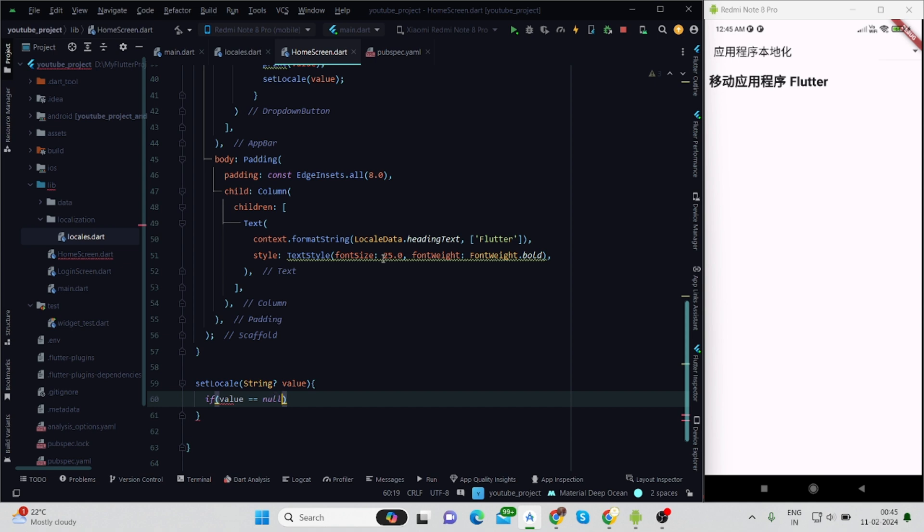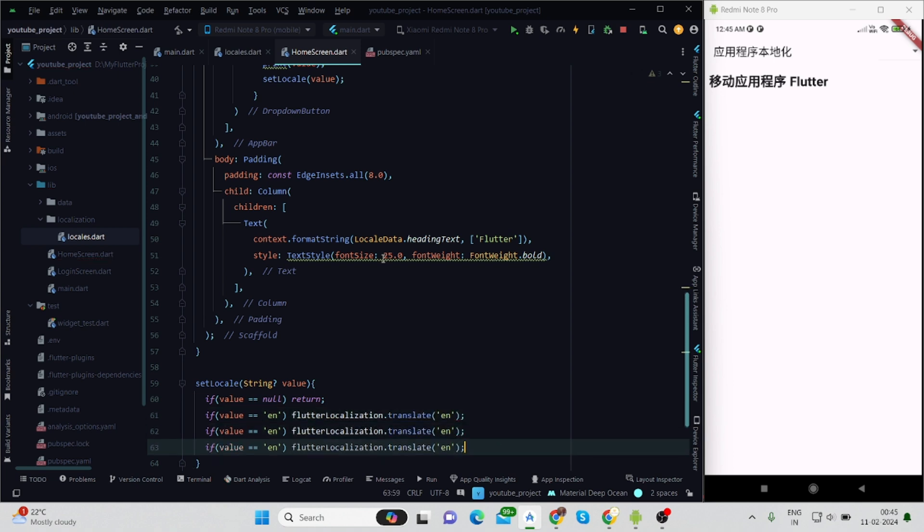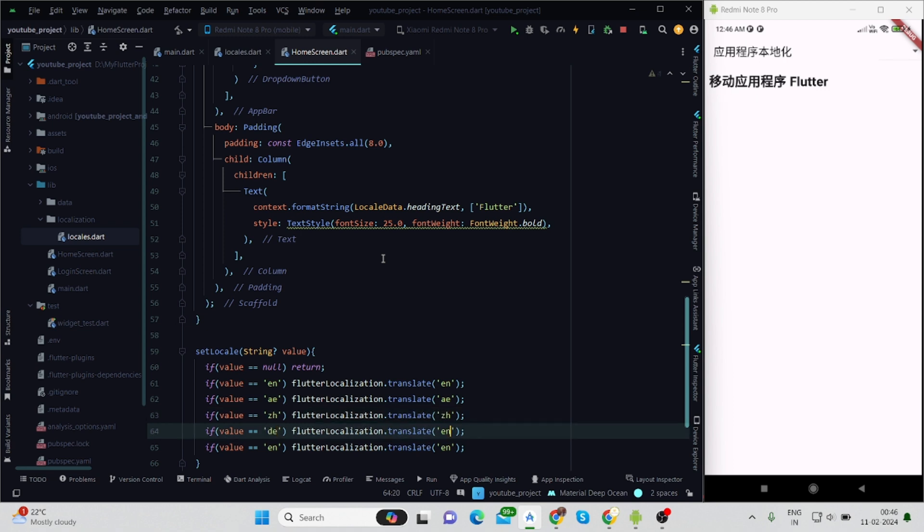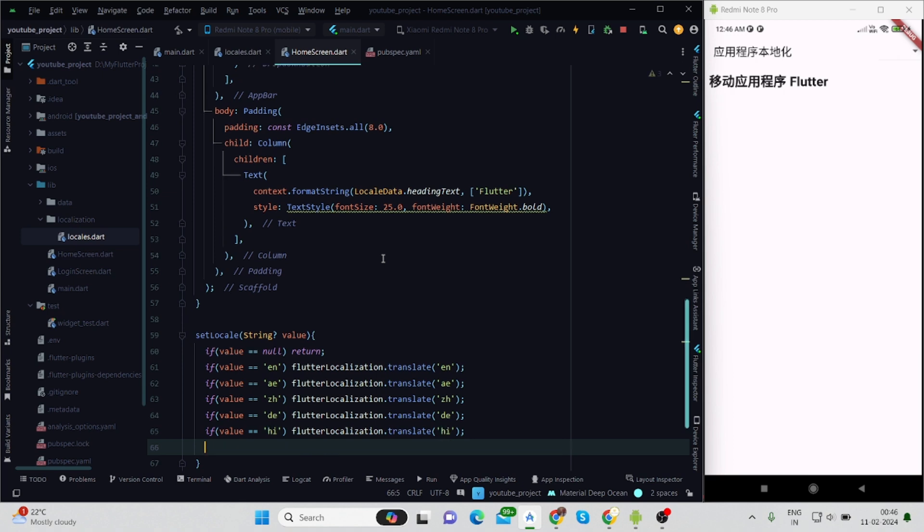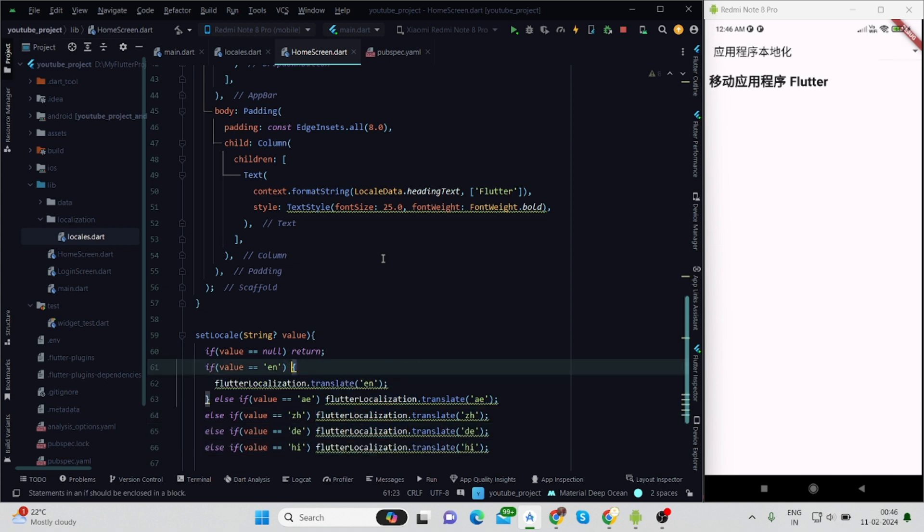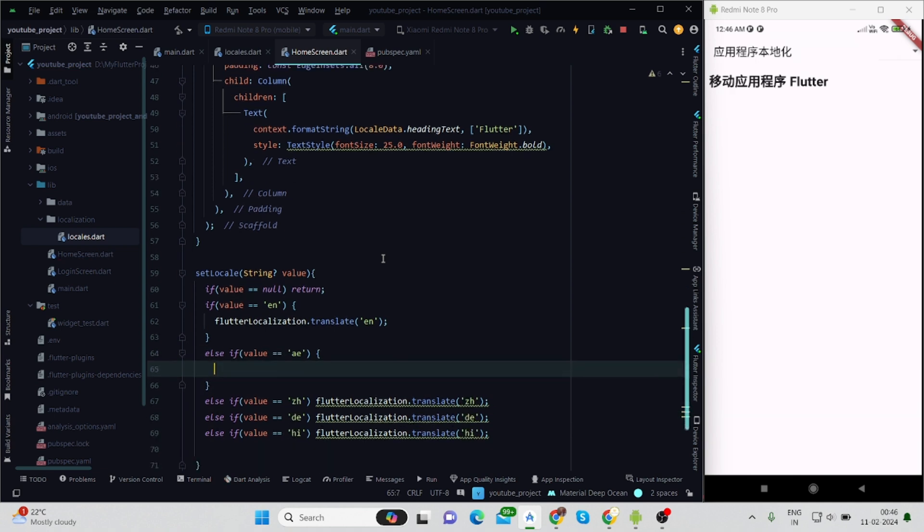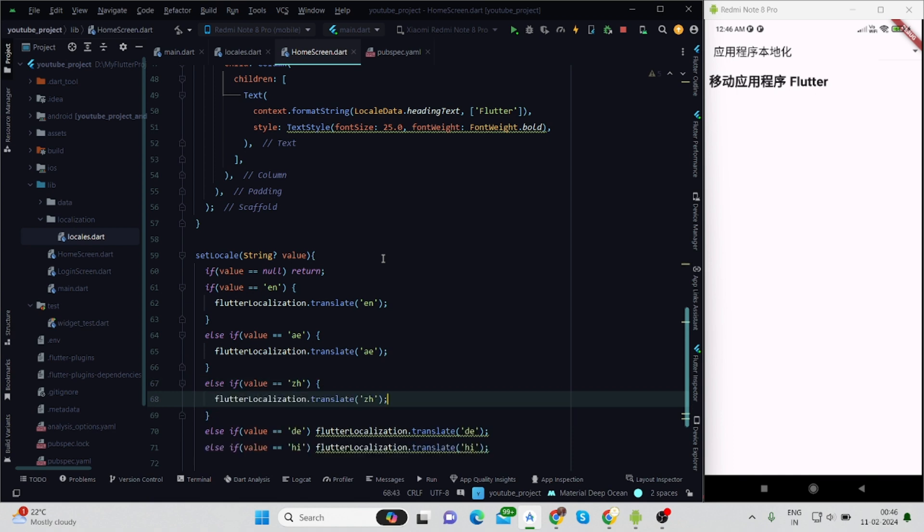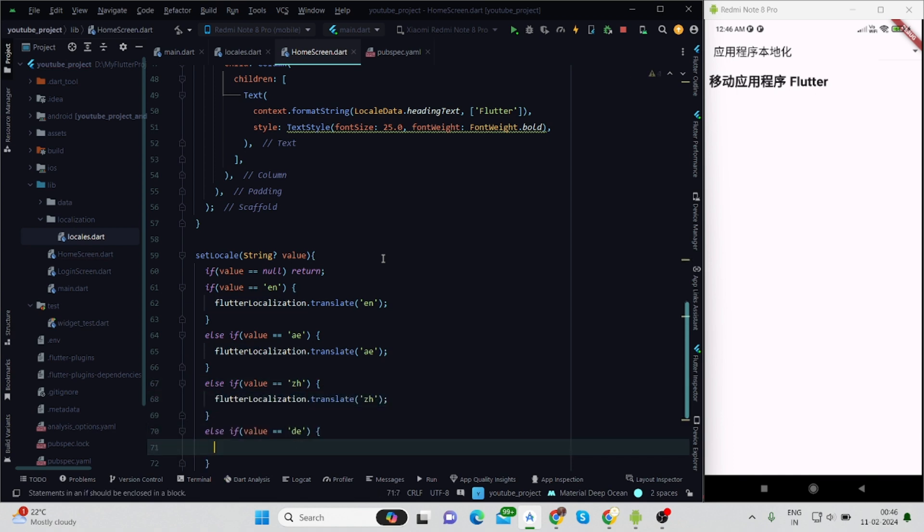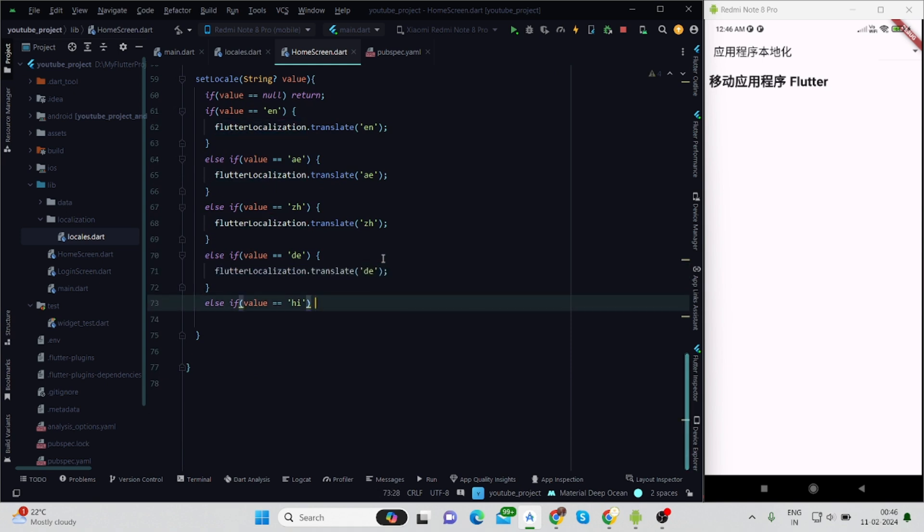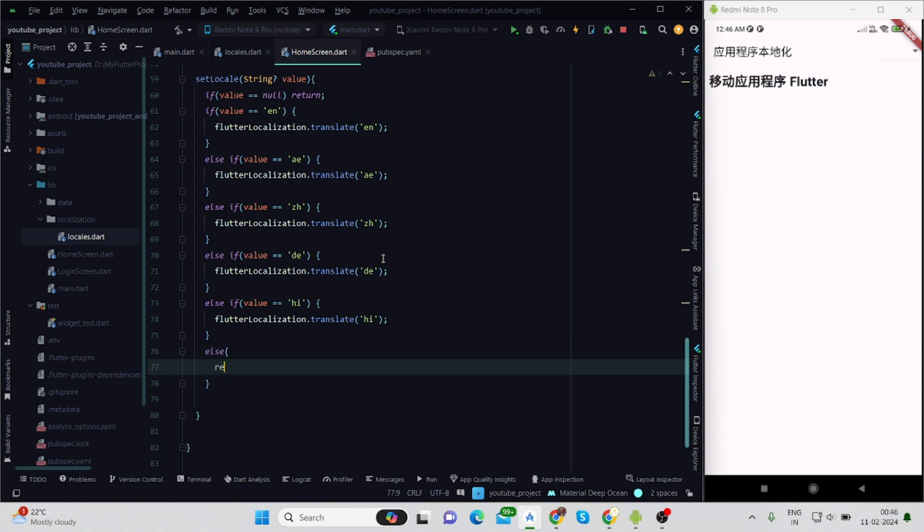Inside this I will have to create another method by the name setLocal and pass the value. Inside this I'm applying condition: if value equals null then it will return, otherwise if value equals 'en' then it would be English, and also setting up the translation according to the language code for the rest of the languages. I'm applying all the codes here for different languages, and also we'll have to provide else if conditions. Inside every condition I'm using flutterLocalization.translate, providing locale code/language code.